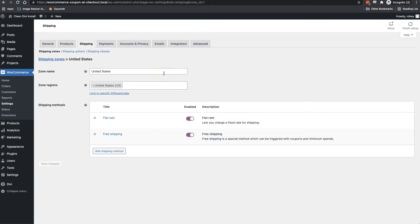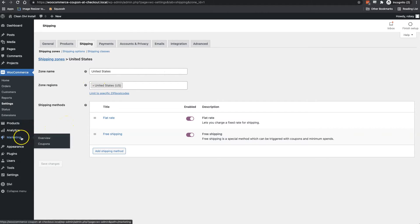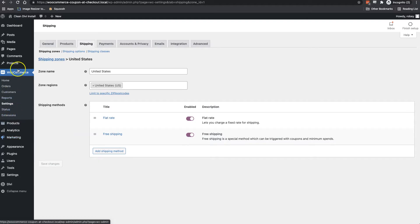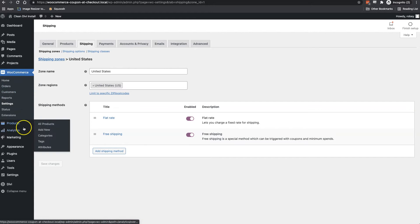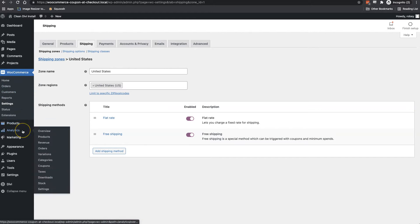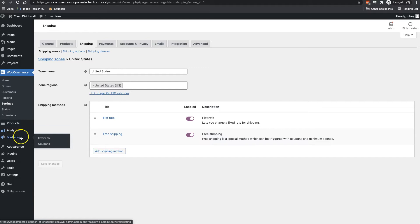Now, the next thing we need to do is head over to our marketing section in WooCommerce. And if you don't see the marketing section, that means you've probably got an outdated version of WooCommerce, because usually it used to live here underneath WooCommerce. If you're on the latest version, you should have this marketing section. And then you'll just click on coupons there.